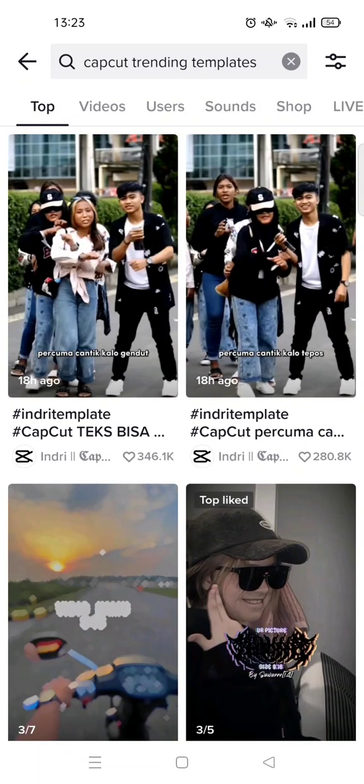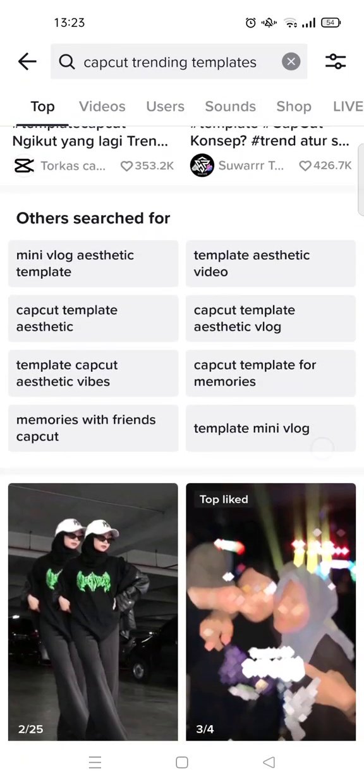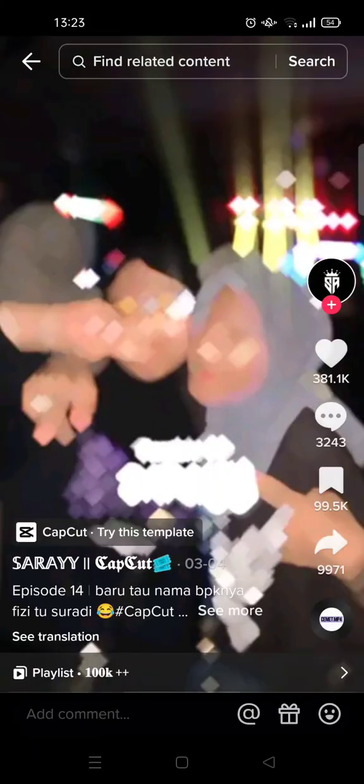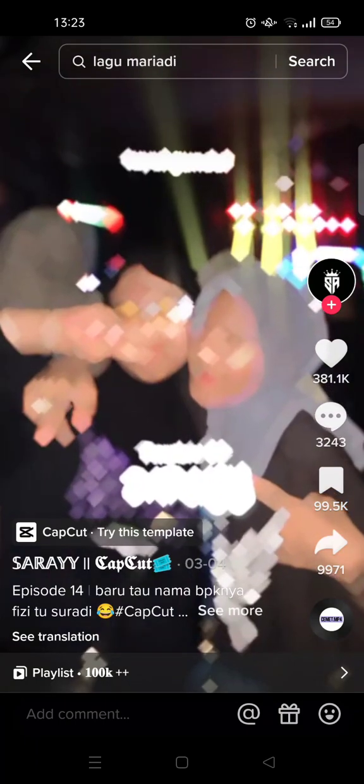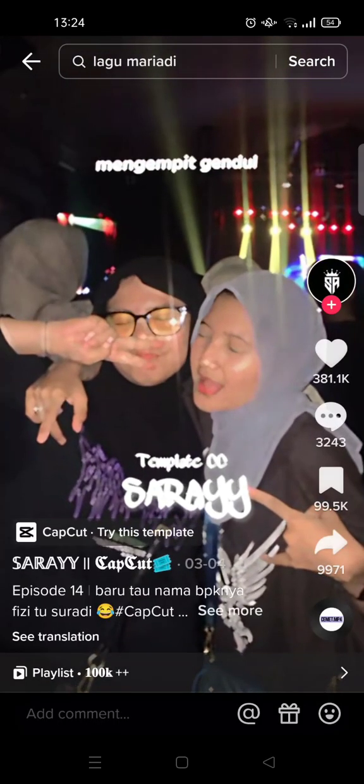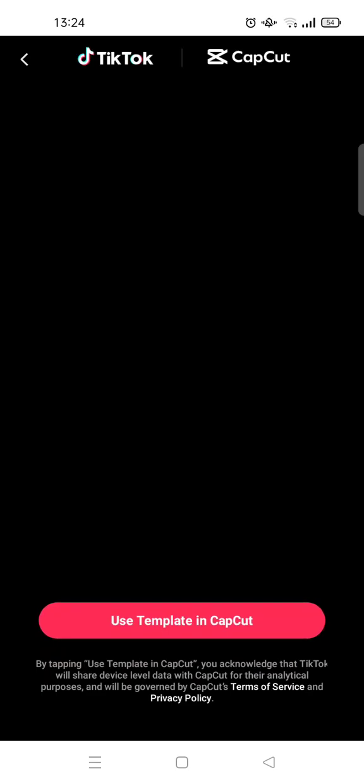Okay, so here you'll see lots of options of templates that you can use. Just click on one of it, and here you'll see there's a CapCut button. Just click on the CapCut try this template button.